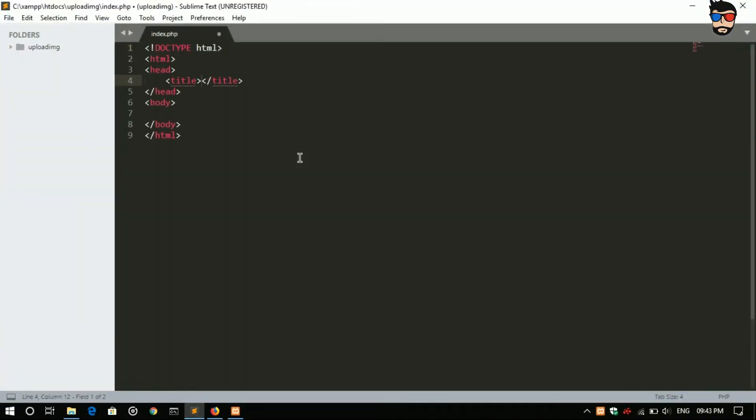Next, HTML doctype, title as image upload.